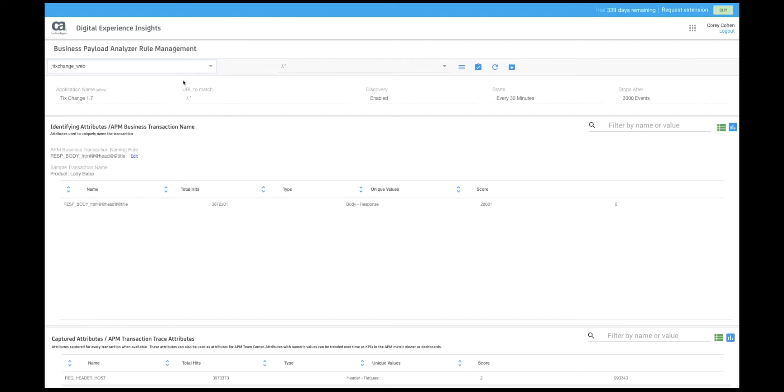By default the system looks at all the URLs or pages in the application. We have enabled application discovery so that it will run every 30 minutes until it has a sample set of 3000 events. Discovery is used by the system to analyze the frequency of a field's occurrence in the application and the frequency of the values for that field, which helps determine which information to keep, throw away, and suggest as potential business transaction names.